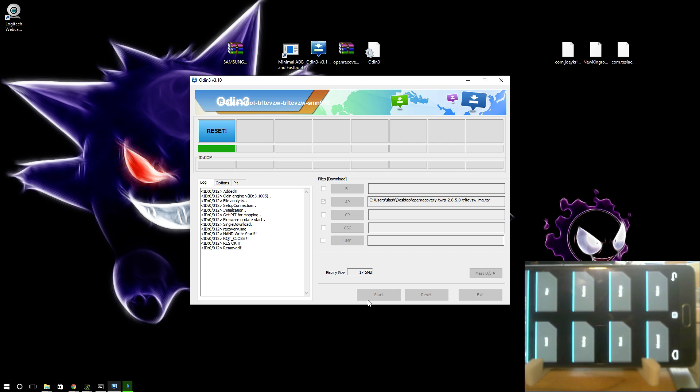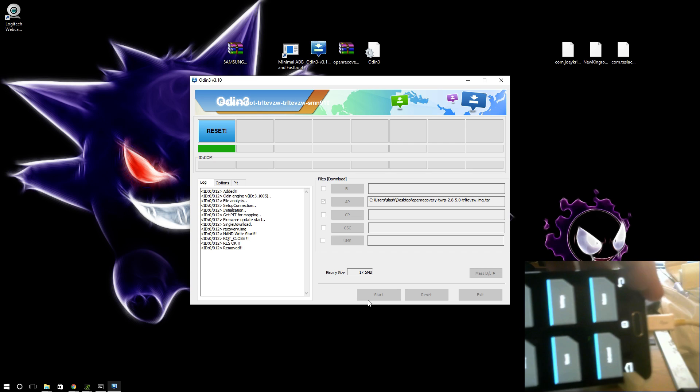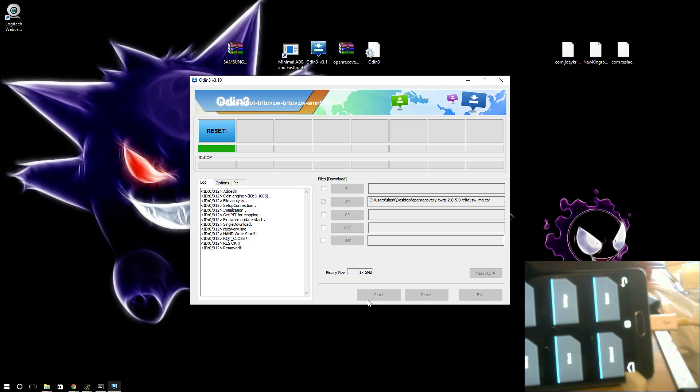After this, you can take your SD card. You're pretty much done with your phone for the moment. Now you'll take your SD card. I'm going to show you quickly how to fix it, because right now it is not useful for your phone.